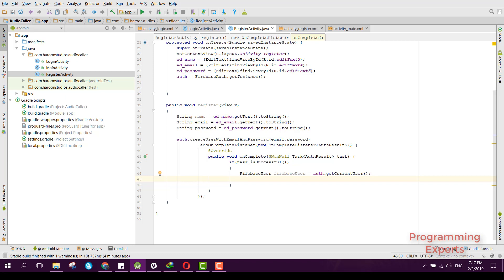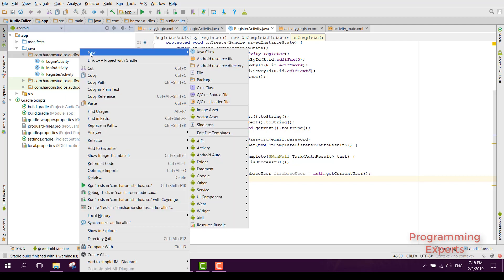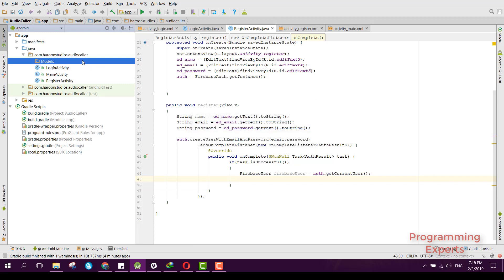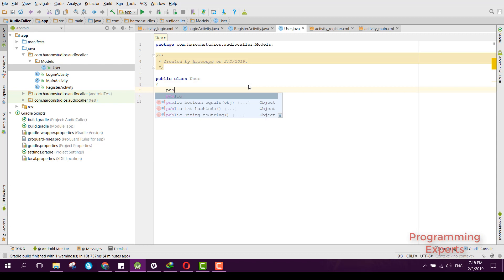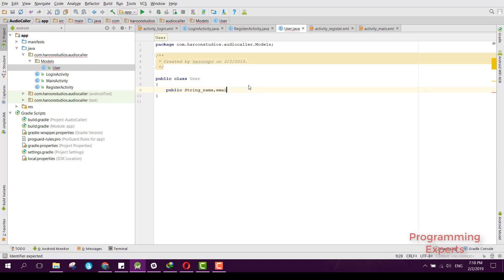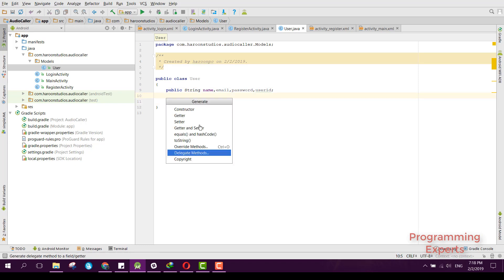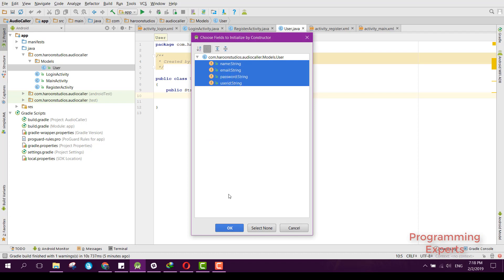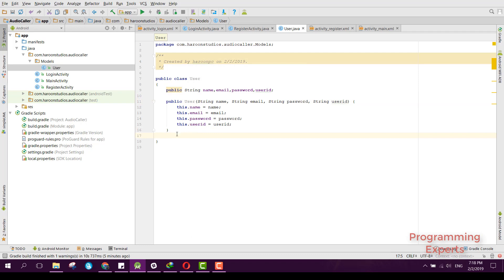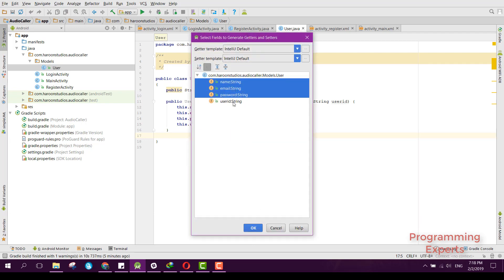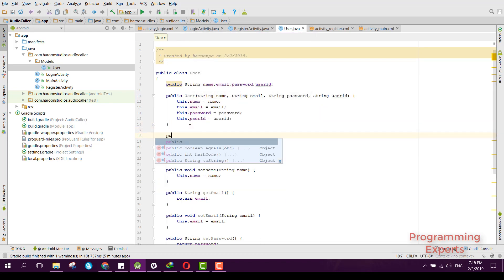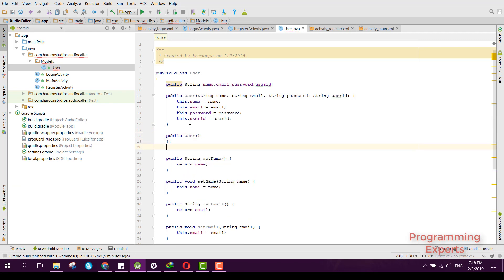Now we need to create a model for the user. Let's create a new package named 'models' and inside it a Java class named User. This class will contain properties: String name, email, password, and userId. We generate the constructor selecting all four values, then generate getters and setters. Also make sure to create an empty constructor for the User class.